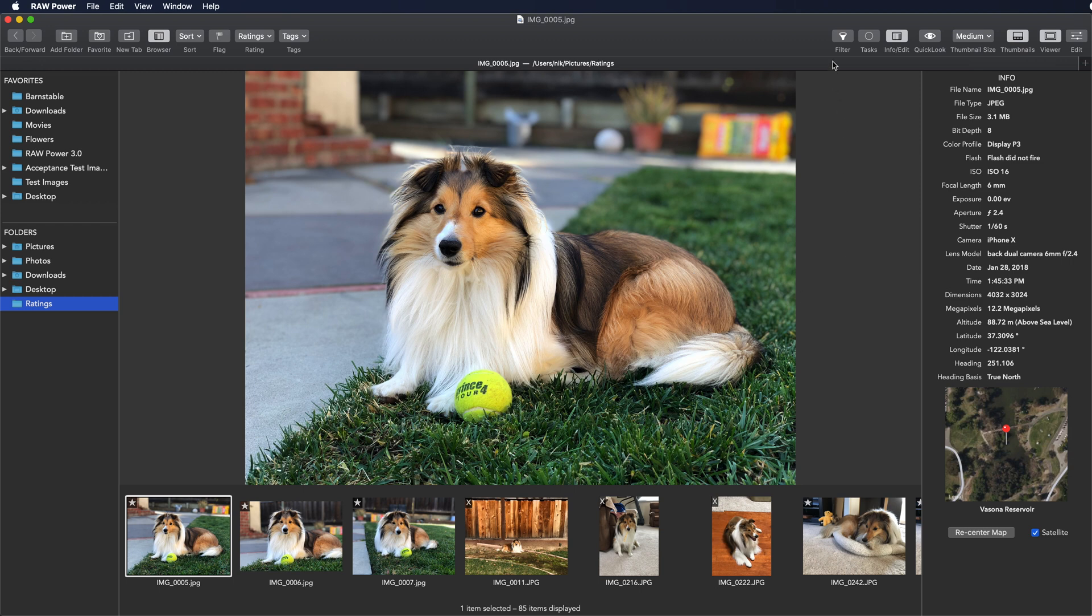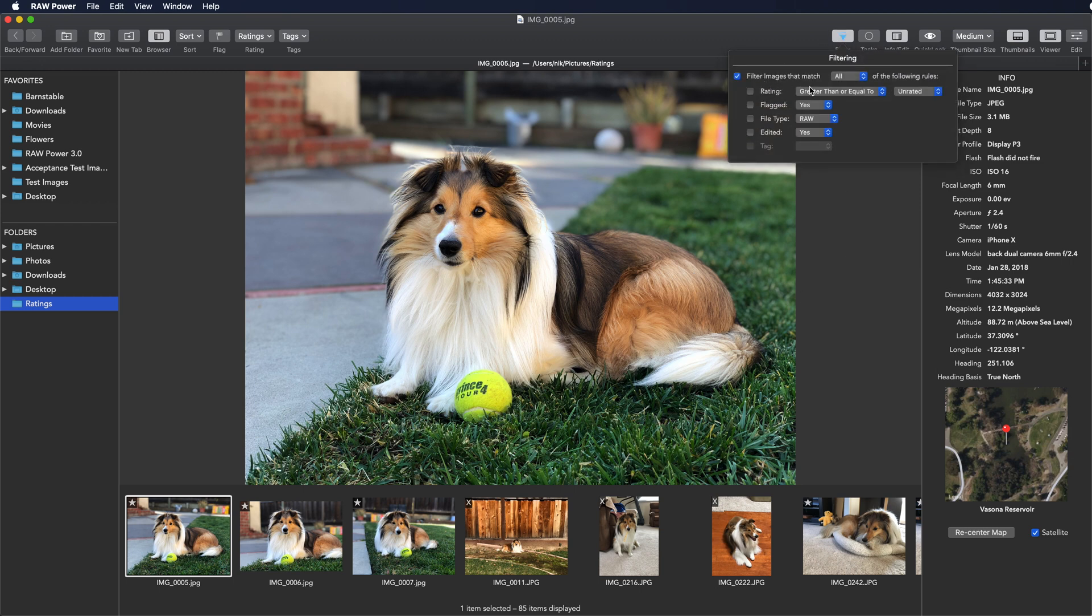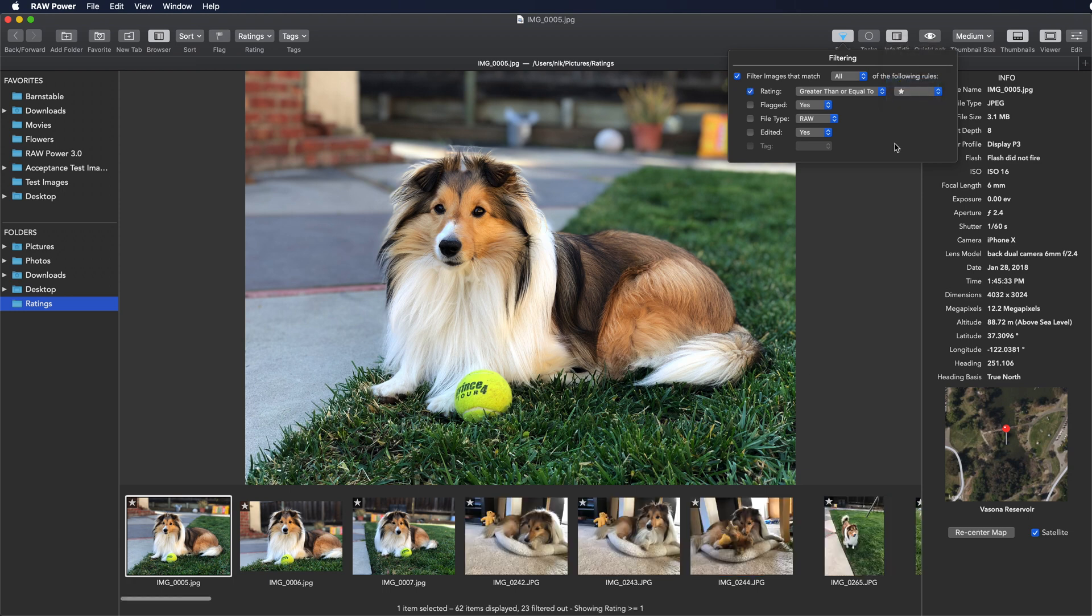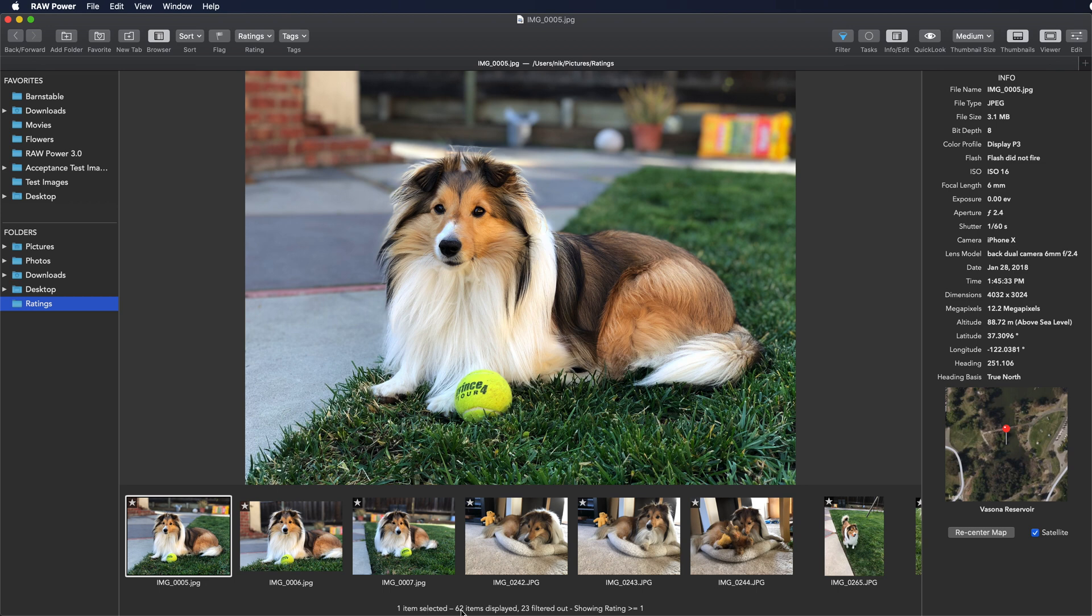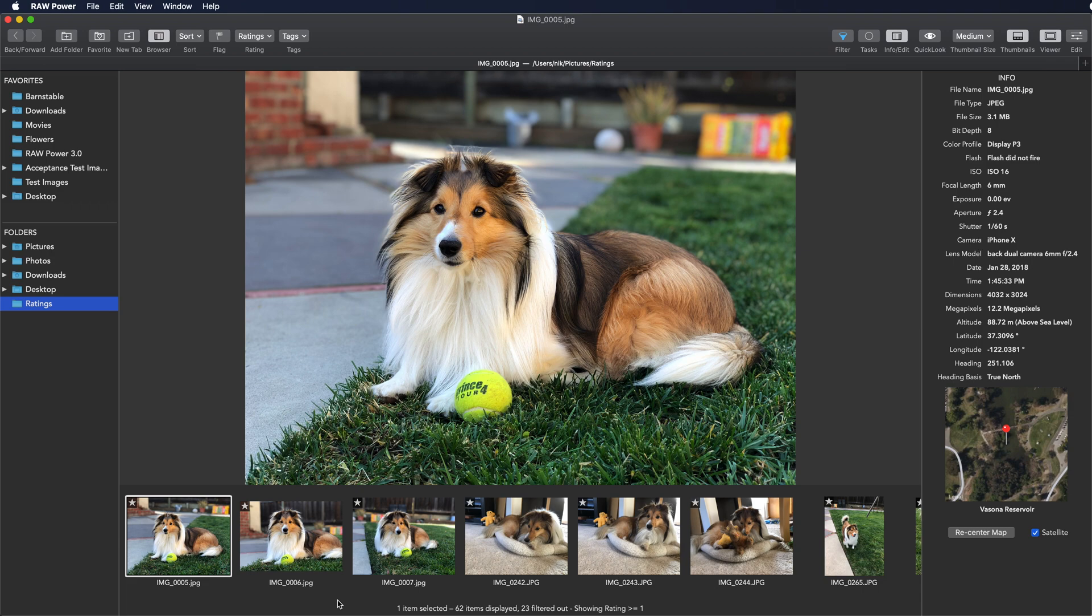Now what I do is I go to the filter menu here, and I'm going to change the filter to only show one star and greater. Now that removes all the rejects. In fact, you can see down here, it says 62 images displayed, 23 filtered out. So in that first pass, I actually rejected 23 out of 85 images. So that's about almost 30% of them didn't make the first pass.